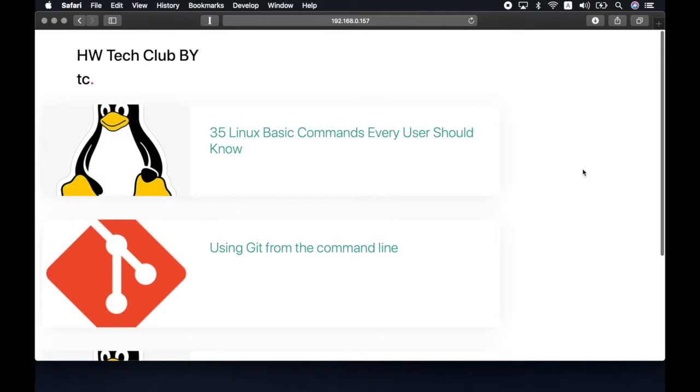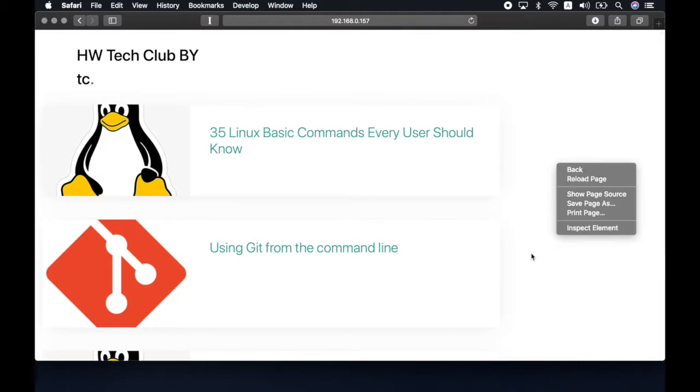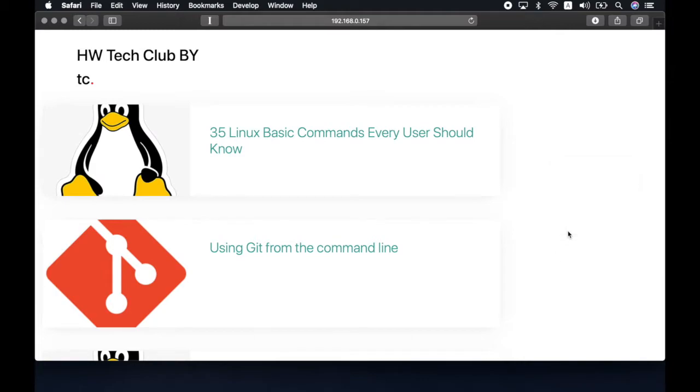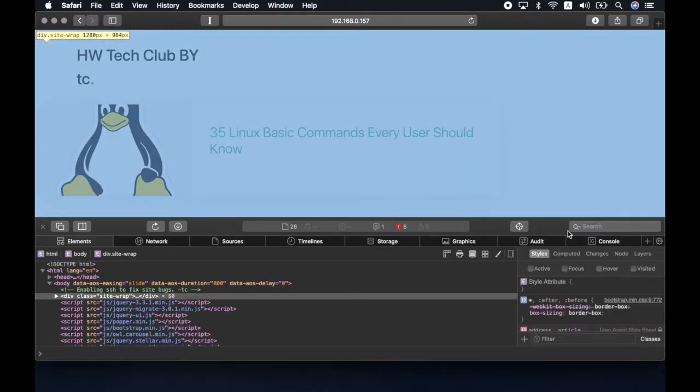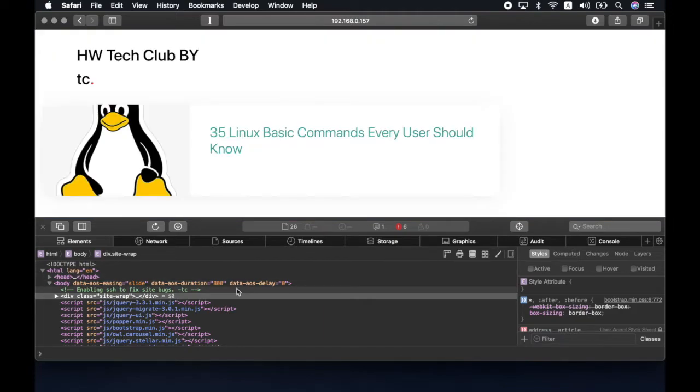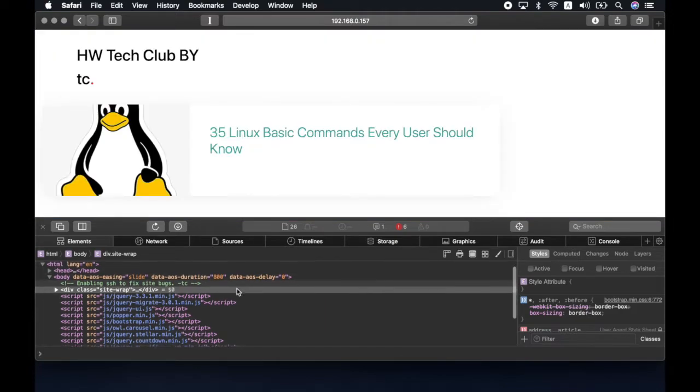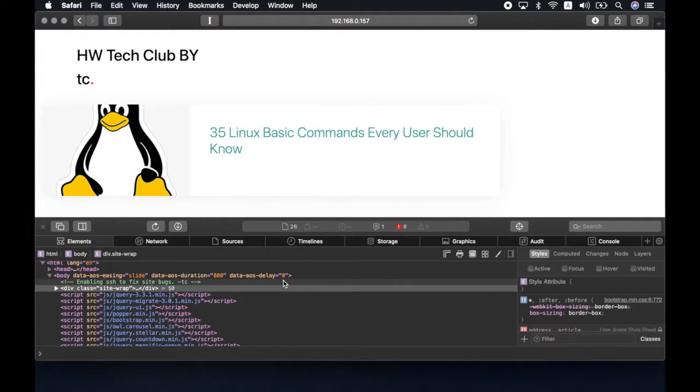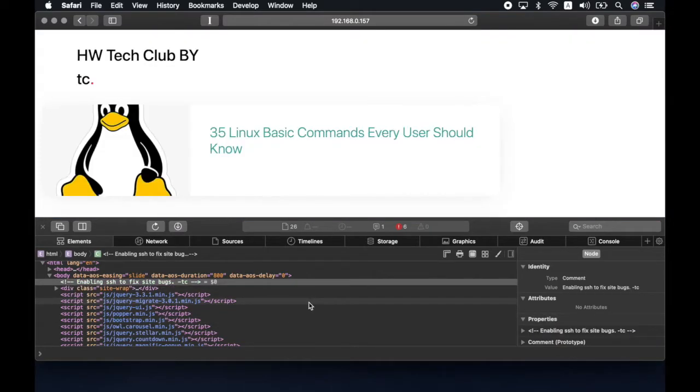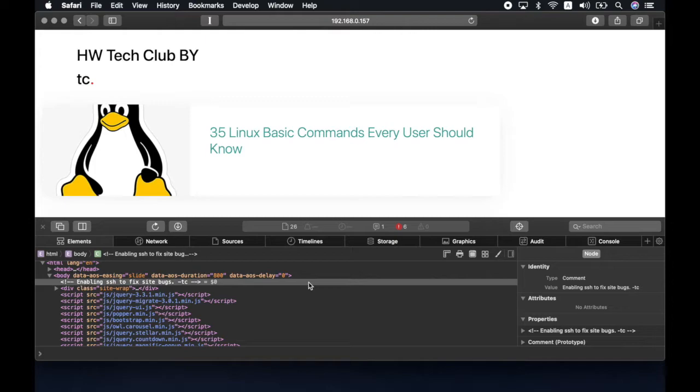One common trick that is used in CTFs is to see the HTML code or the source code of the website and hope that there are some clues available. To find out the source code, right click and click on inspect element to see the HTML code for the website. Be on the lookout for HTML comments, those that start with an exclamation mark followed by two hyphens, or in this case, the lines that are colored green. The first comment ends with the word TC. If you may have noticed, TC is also mentioned in the title, HW Tech Club by TC. As the word TC is being mentioned repeatedly, it is safe to assume that this is the username of the system.